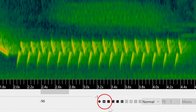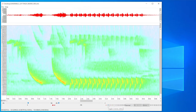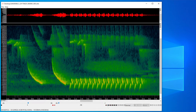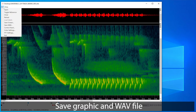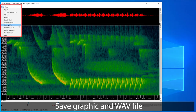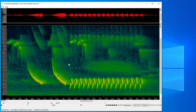This button inverts the color display, which might be useful if you want to print the contents of the window without using up all your black ink. If I want to save the entire window as a graphic file, I can choose that option from the file menu. I can also choose to save a WAV file of a selection or the entire visible contents of the window.